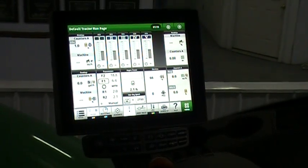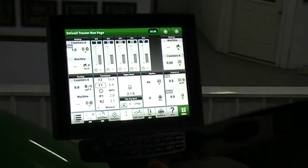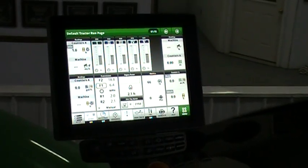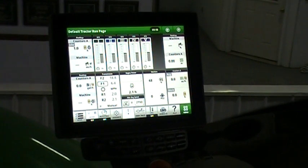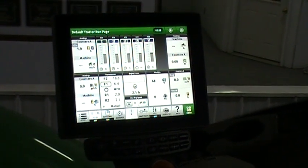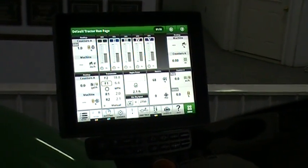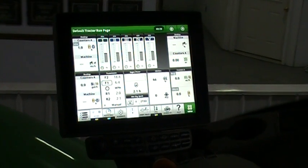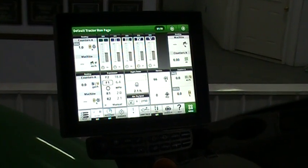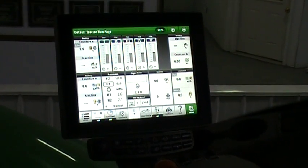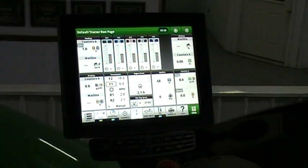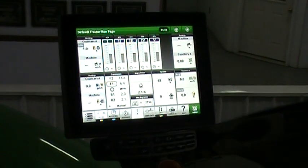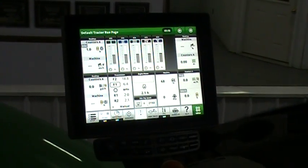Today we want to show you how to retrieve the codes off of a Gen 4 display. Currently we're in a 9RX tractor, but this would be the same if you were in an 8R or if you were in an S-Series Combine. It should be the same procedure no matter what, as long as you've got a Gen 4 4600 display in the machine.